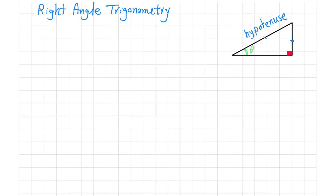We call it the opposite side, and we call this side the adjacent side. Given these specifications, we can define right-angle trigonometric relations.